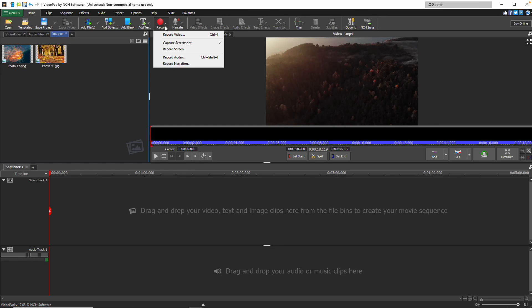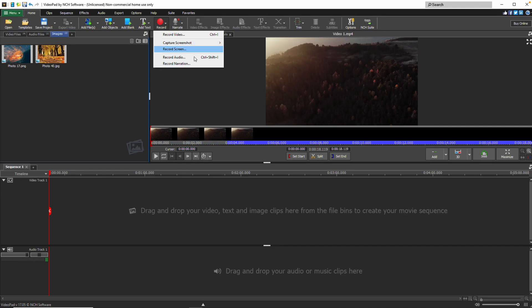If you want to record new media, click the Record button in the toolbar to capture video from your webcam or screen. You can also take screenshots or record audio and narration directly within VideoPad.